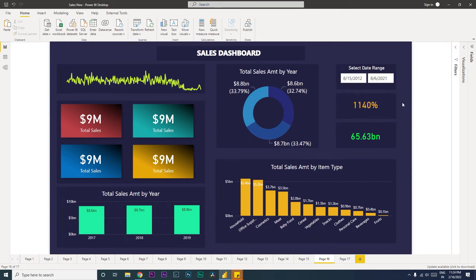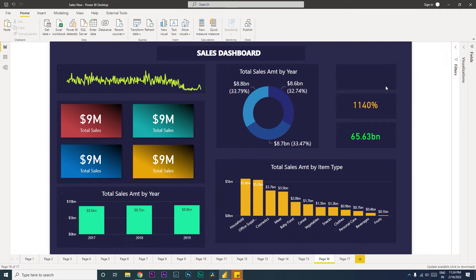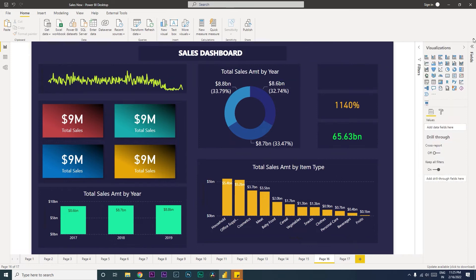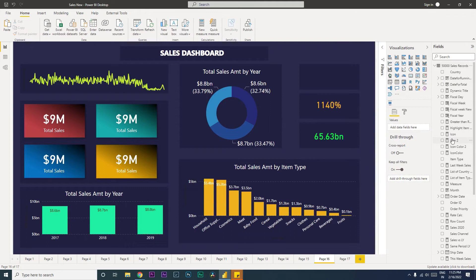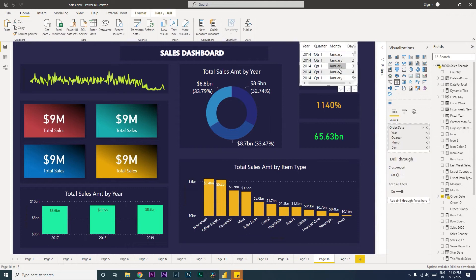So let's get started. I'm going to teach you how to create this. Firstly, let me quickly delete this and get started from the beginning. The first thing that I'll be doing here is I'm going to pull in my order date column, which is over here. I'm going to bring in the order date